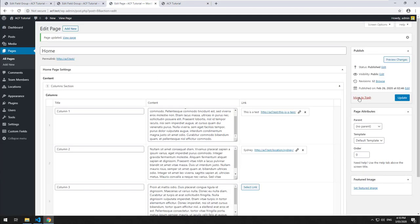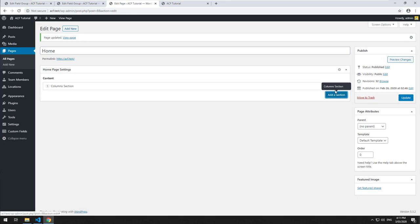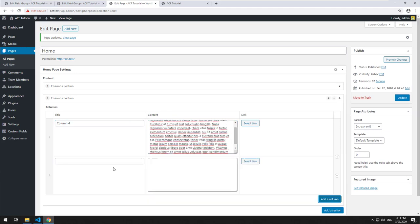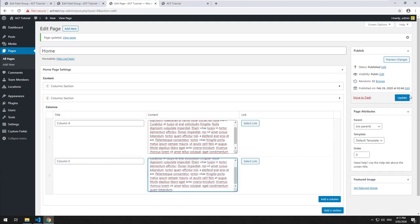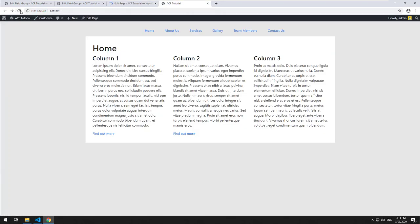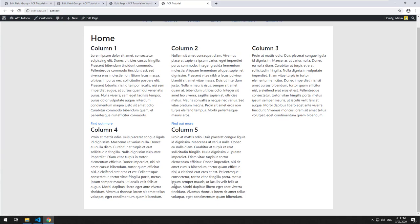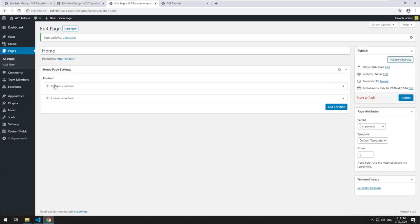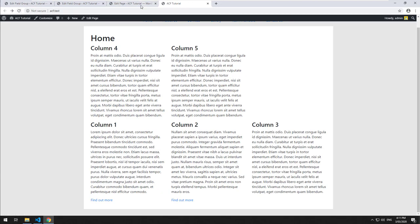Now with the flexible content field, we have the ability to replicate that. We could go add a column section and add a second one — say 'Column Four' and 'Column Five' with some content — update it and refresh. As you can see, we now have multiple blocks. We can also minimize the columns and drag and drop the sections to place them however we'd like.